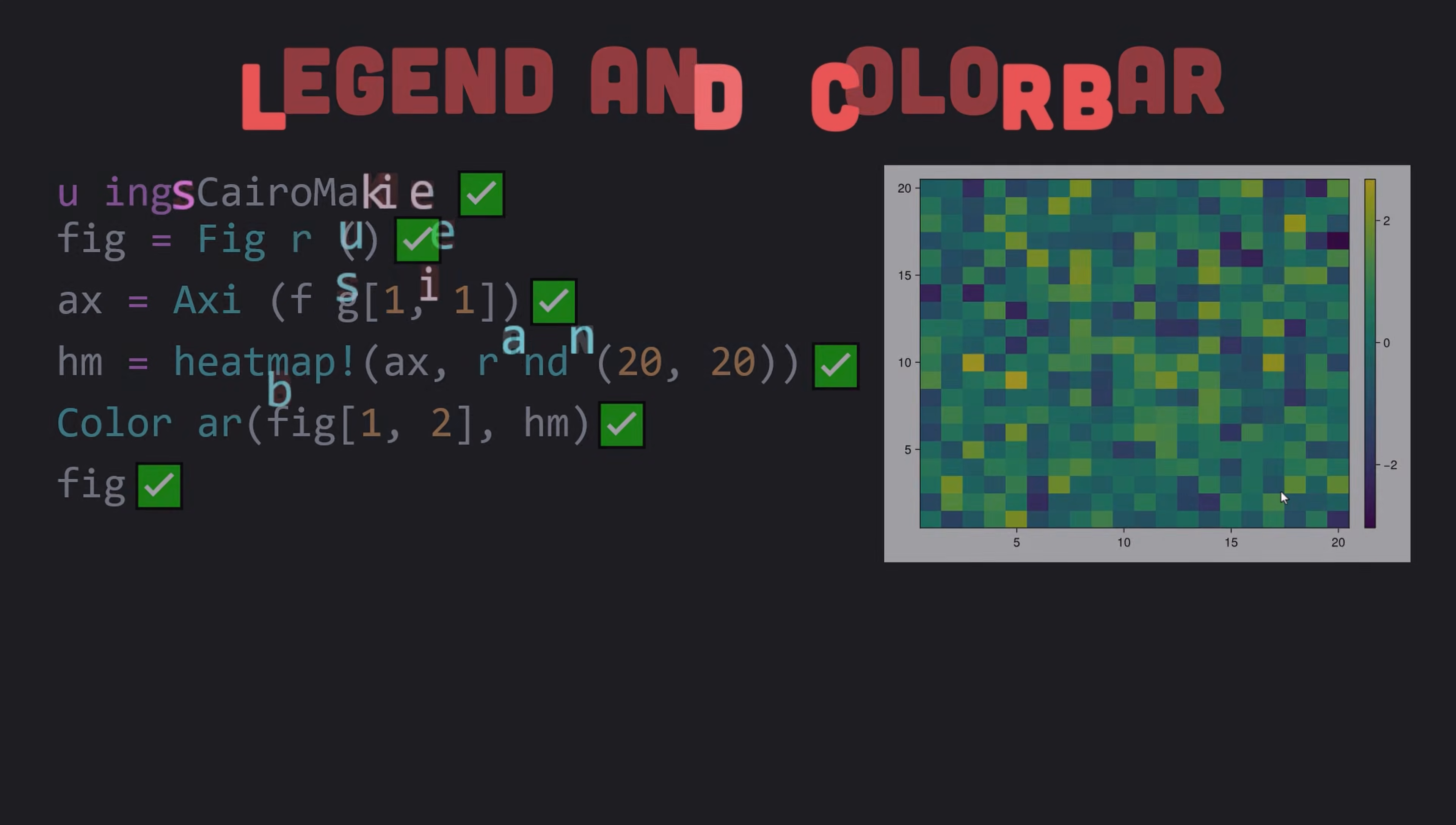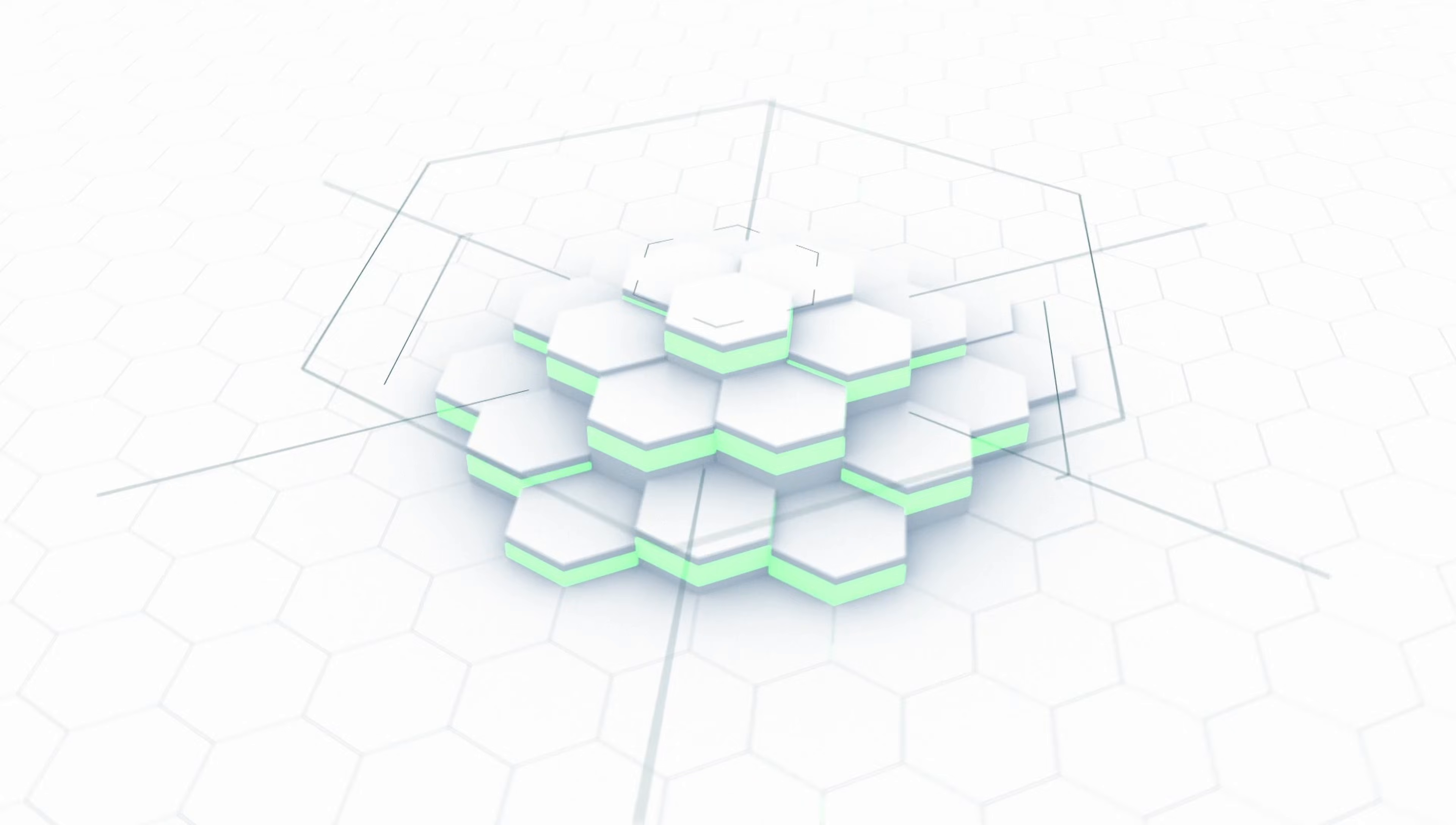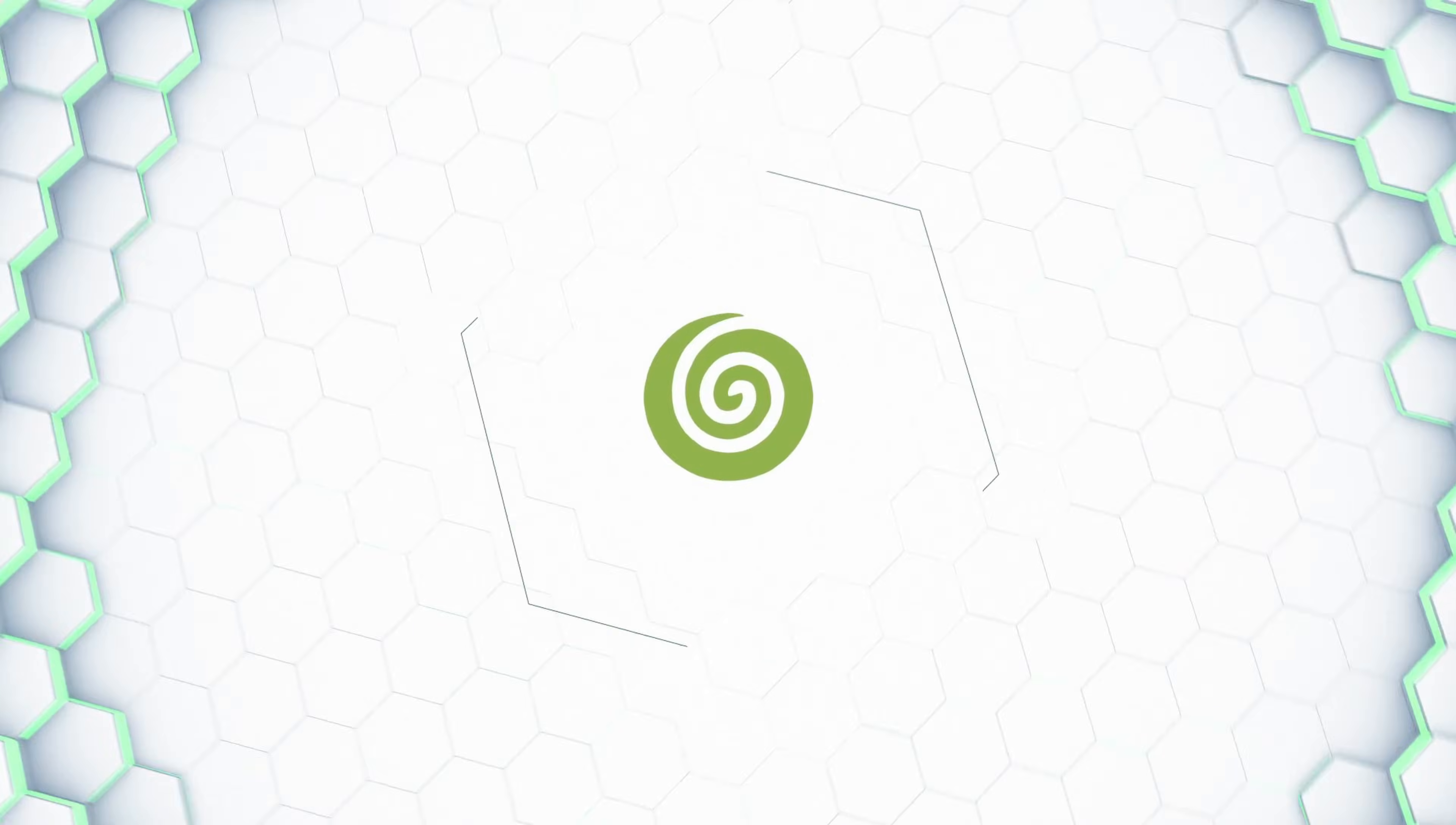Guys, do not forget to like this video and subscribe to my channel for more Julia programming tutorials. Also, check out my video on how to plot in Julia in which I discuss the Plots.jl package for visualization in Julia programming language. As always, see you all later.